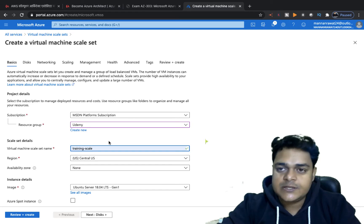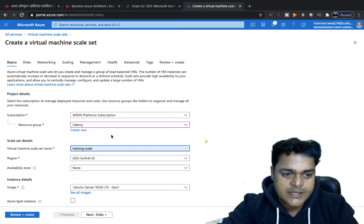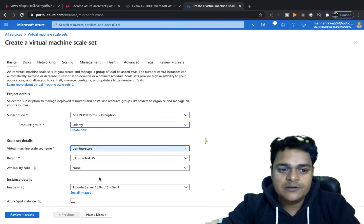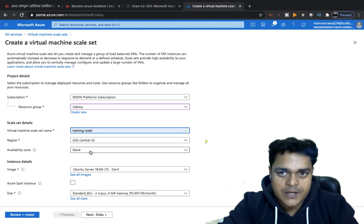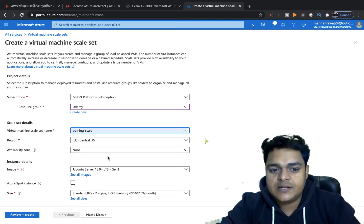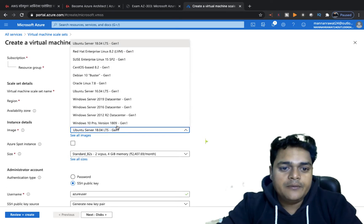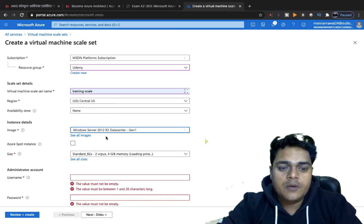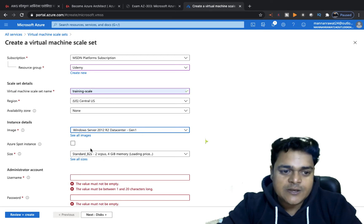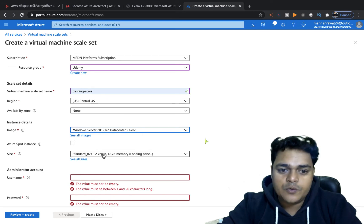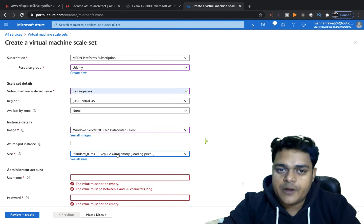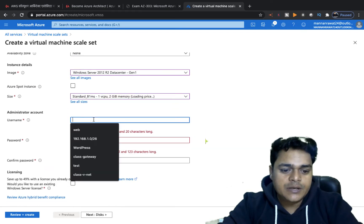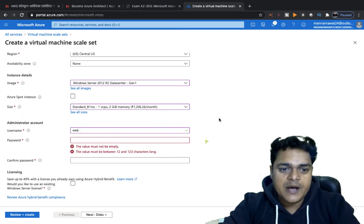That's the name of our scale set container. For location I'll proceed with Central US. No availability zone is needed since we're configuring auto-scaling within the VM. I want to create a Windows Server 2022 machine. The default configuration shows 2 cores and 4 GB RAM, which is costly, so I'll change it to 1 core and 2 GB RAM. Now type your username and password.